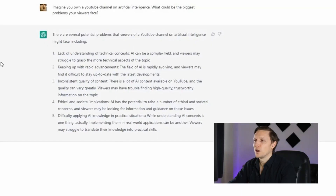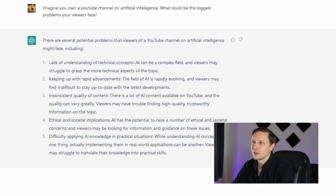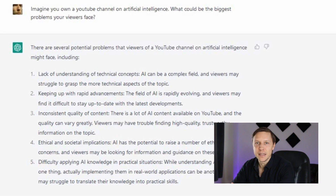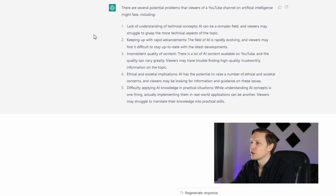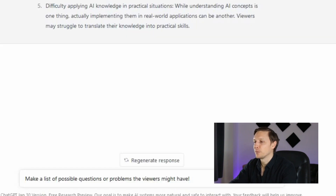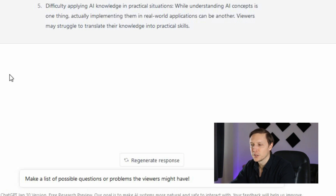So what is the first step? First we want to find out what our target group wants to know. I asked ChatGPT: imagine you own a YouTube channel on artificial intelligence — what could be the biggest problems your viewers face? We want to find out what questions our viewers are asking. It answered: lack of understanding of technical concepts, keeping up with rapid advancements, consistent quality of content, and ethical and social implications.